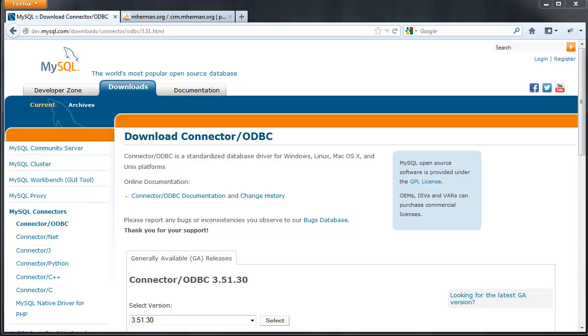Alright, so in this video I'm going to show you how to establish a connection between Microsoft Access and MySQL and then extract an Access database to MySQL.